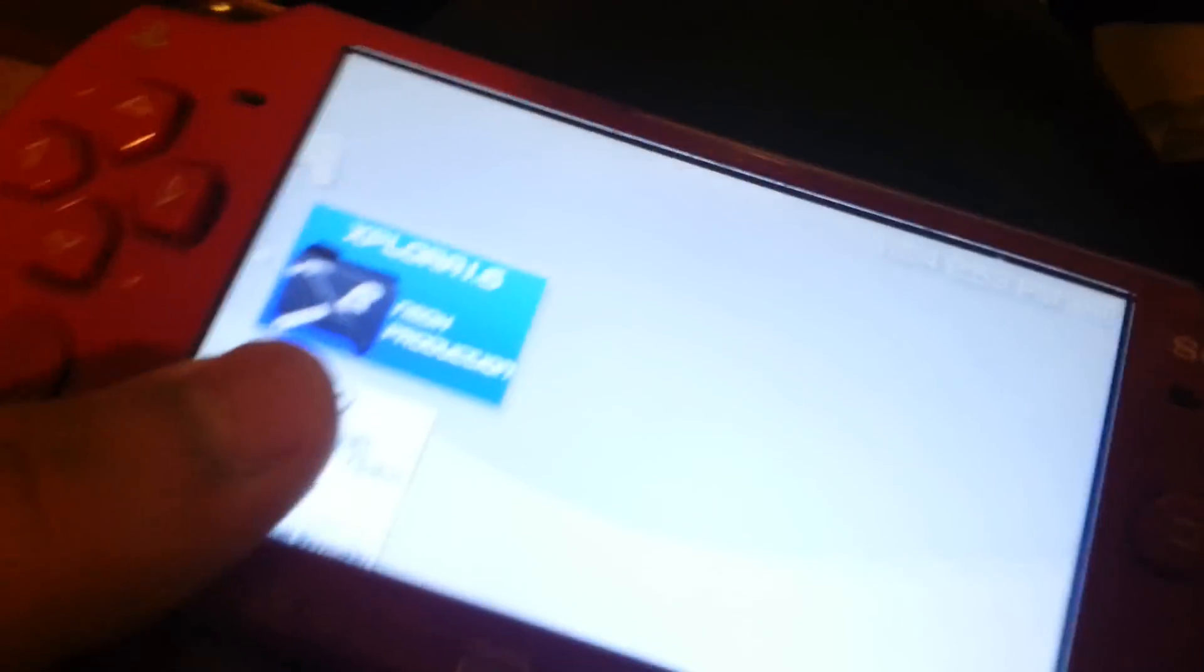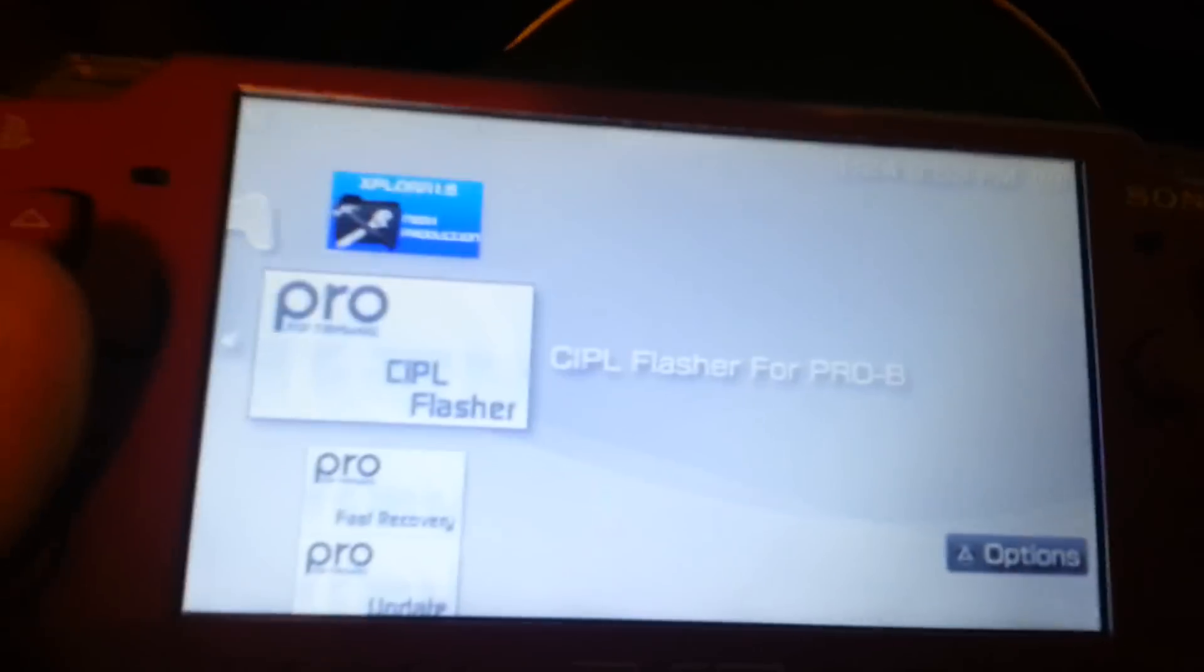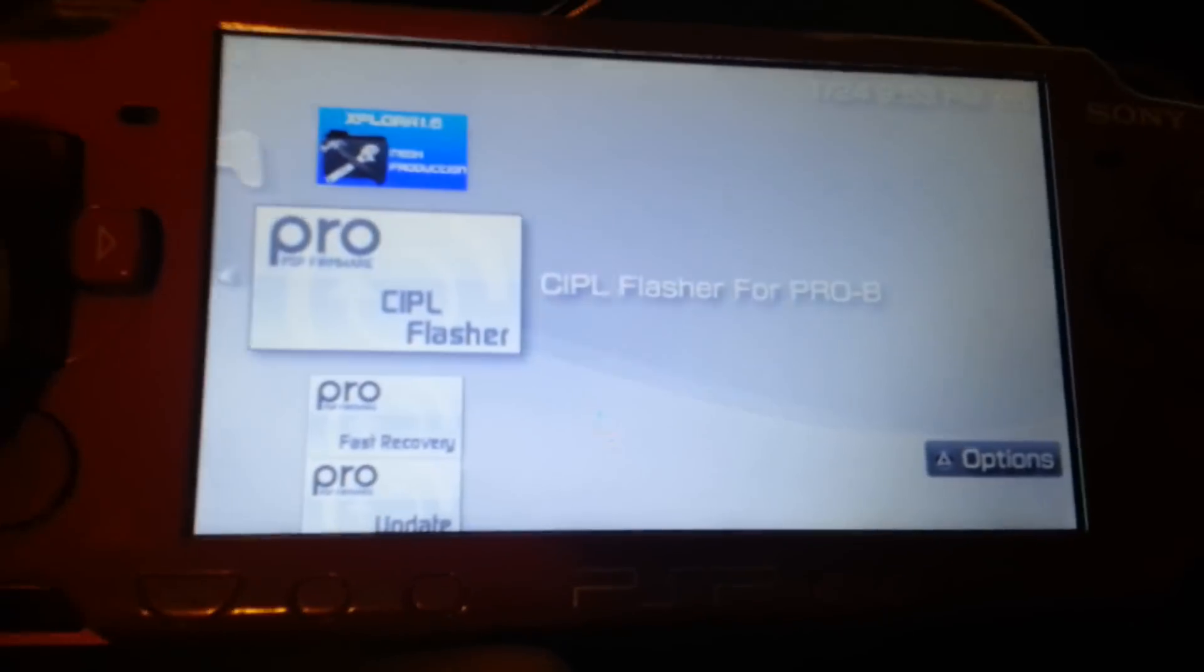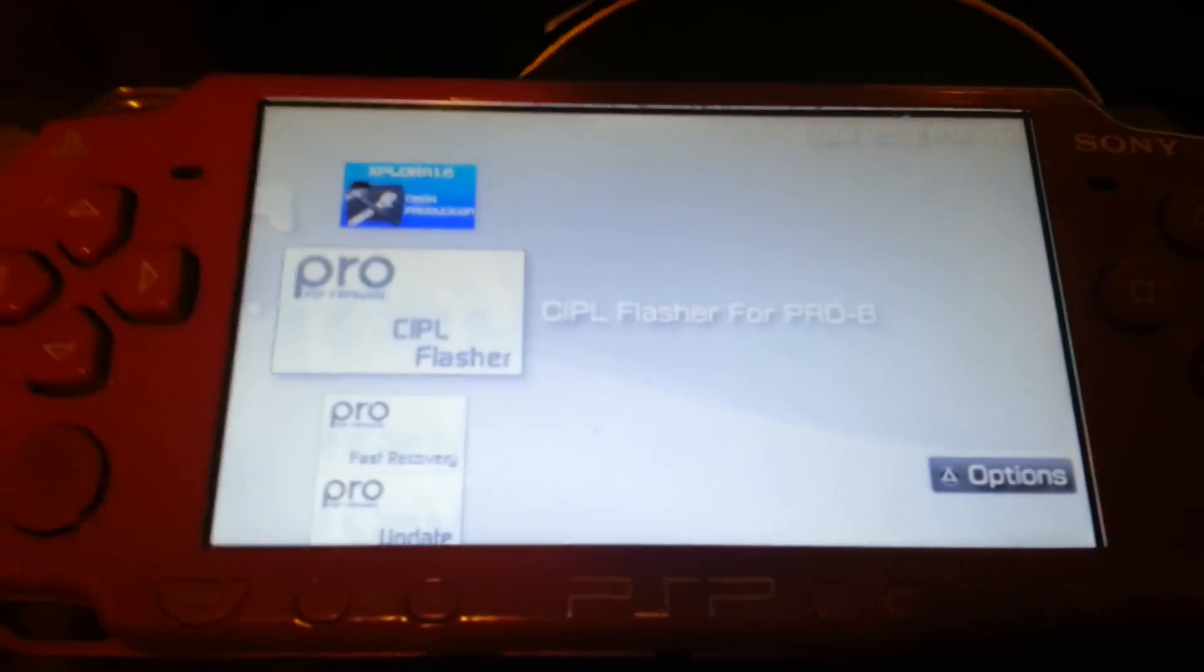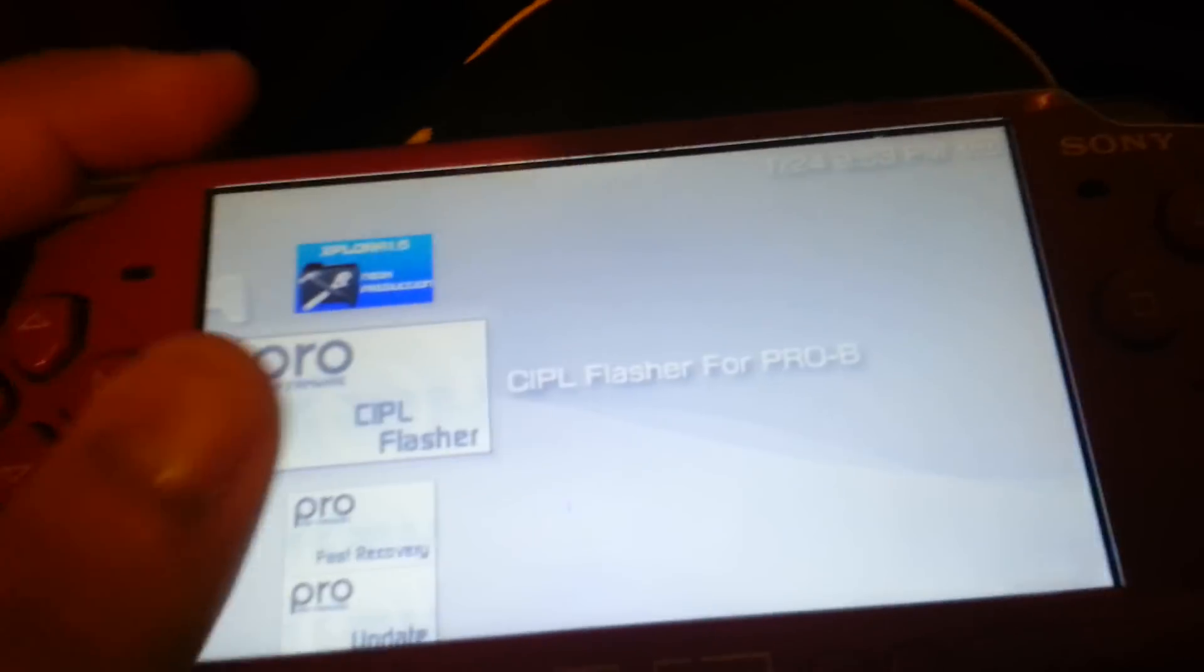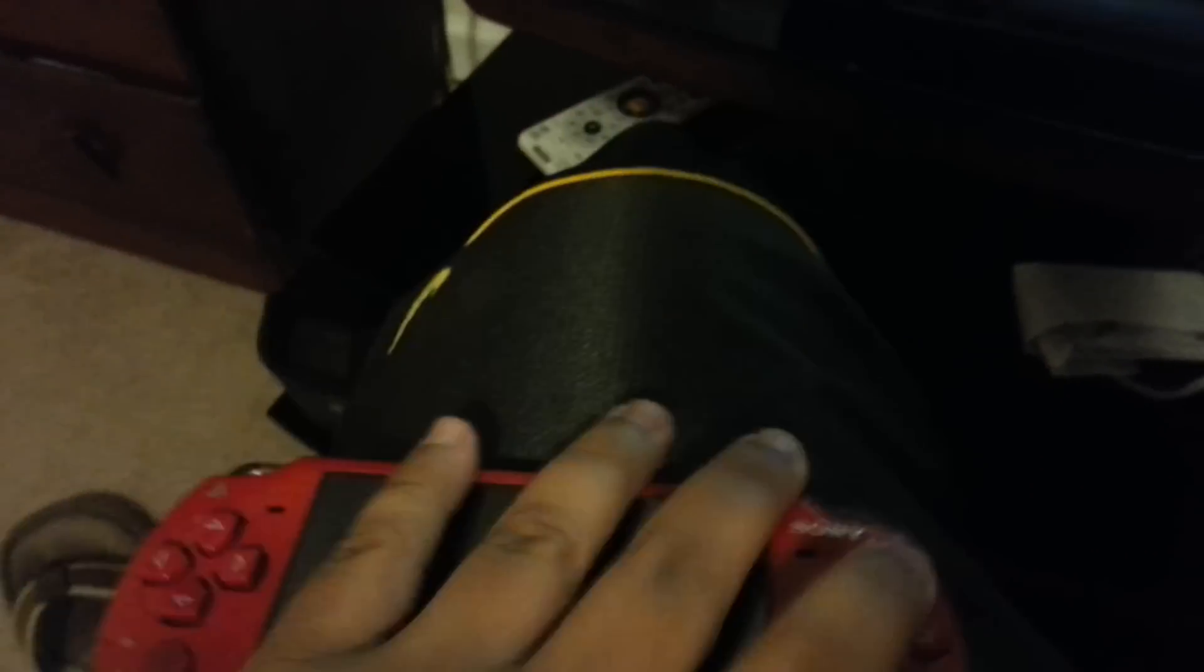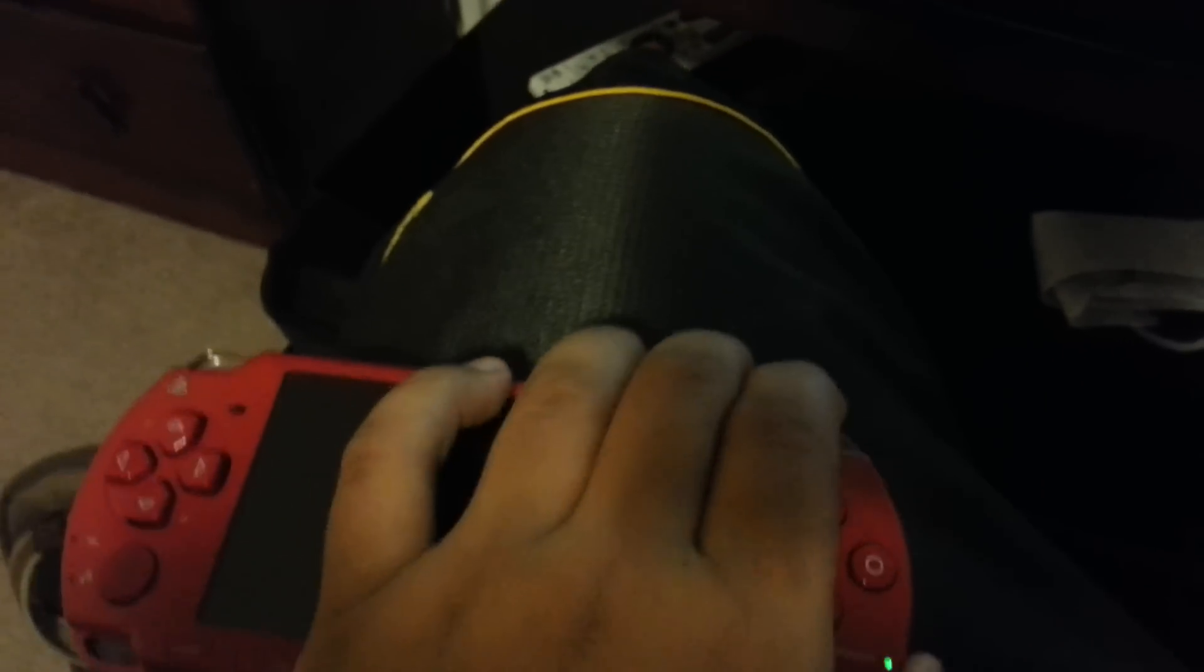I'm going to tell you something: for the PSP 3000, it's not a permanent custom firmware. For the PSP 1000 and 2000, it's permanent. So if you turn it off completely, I'm going to show you. Check out the battery, put it back in, turn it on.